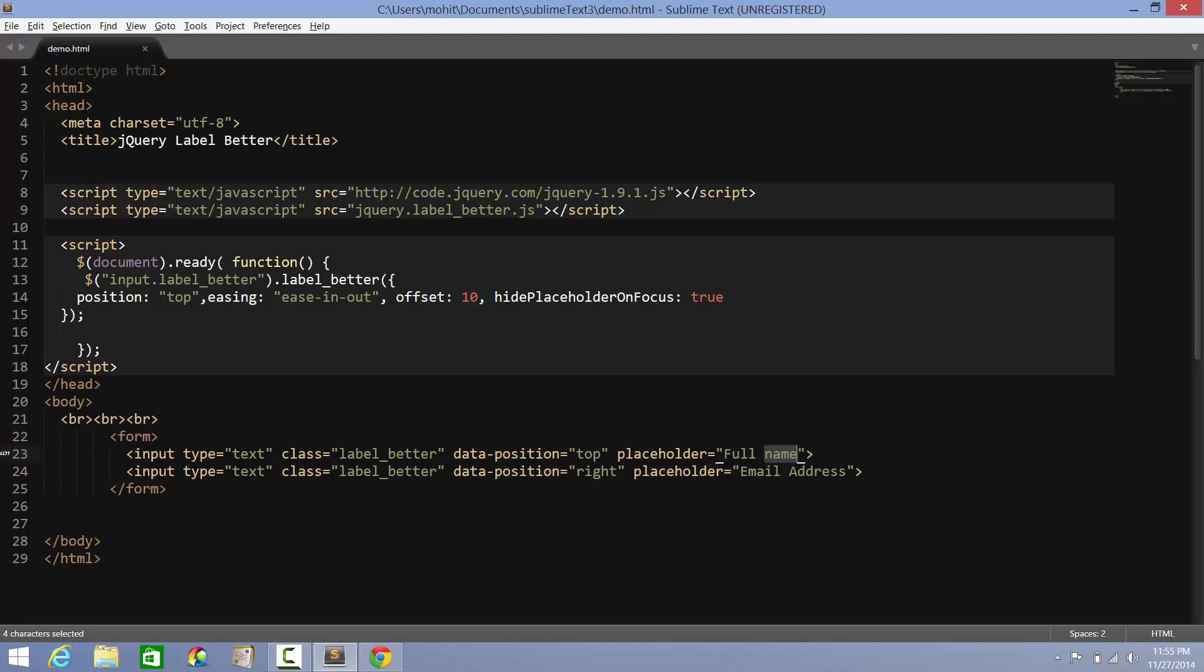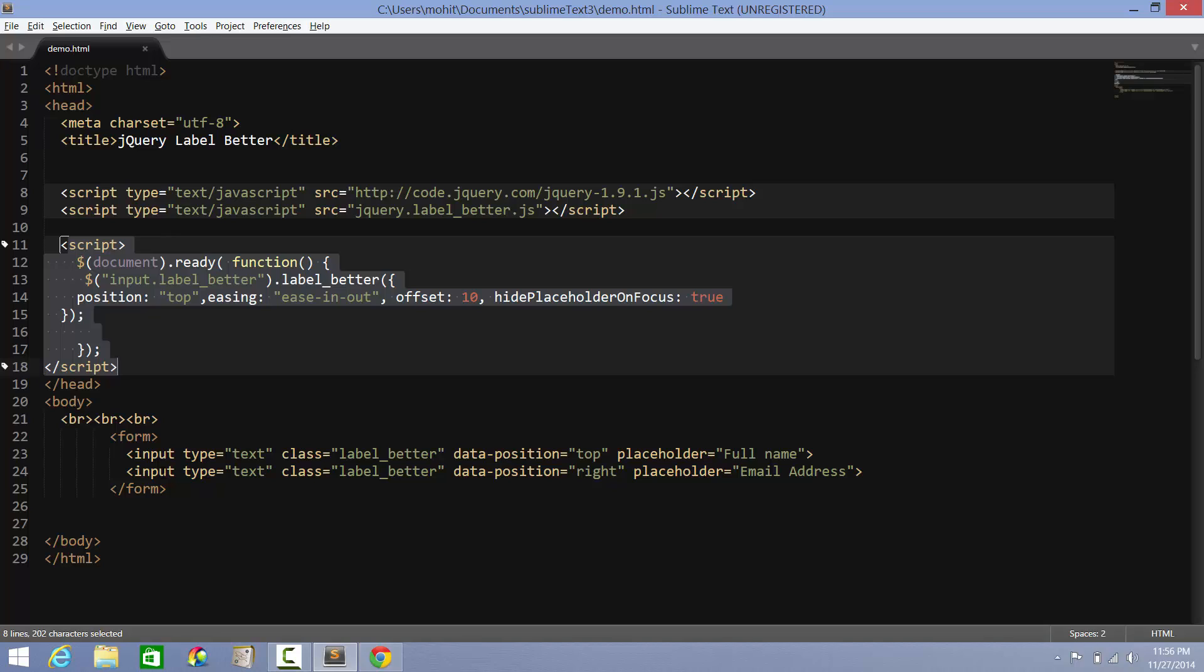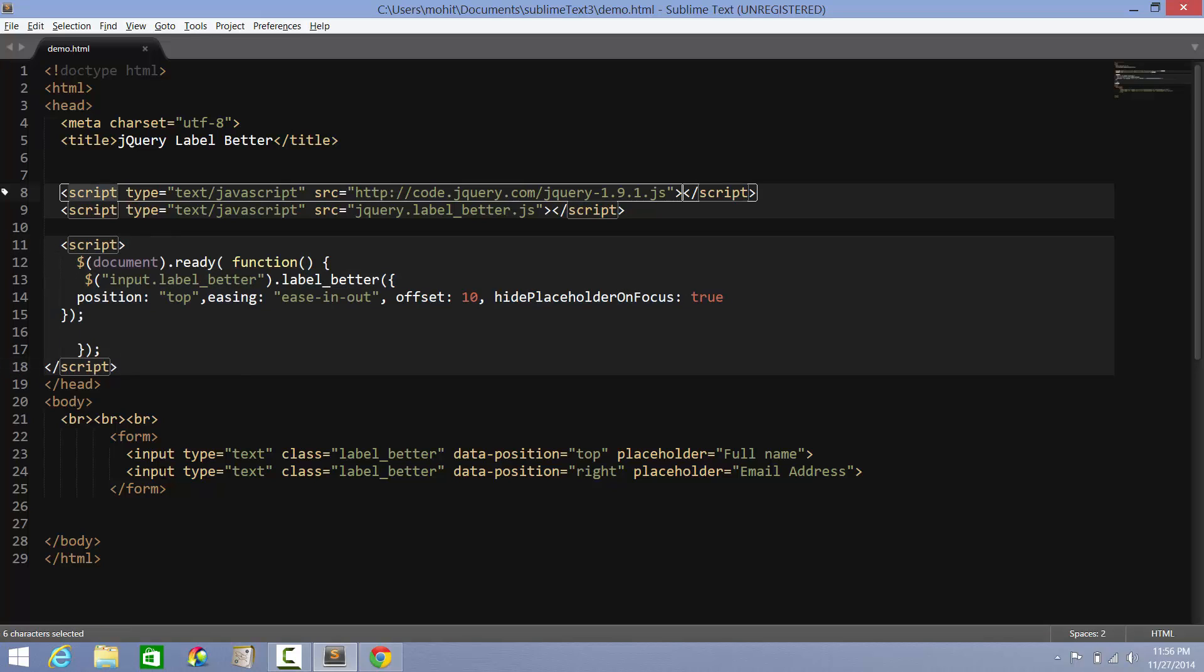We are targeting all input fields which have a class of label_better, and then the method is label_better. This is the way the plugin was written. Position top - by default, if you click inside the text field, it should jump to the top. The placeholder easing at the moment has been set at ease-in-out. You can set it to ease-out, ease-in, or simply ease which is also the default. Offset is by how many pixels should the placeholder jump up or jump right or left or bottom. Hide placeholders on focus - so on the focus, the placeholder should be removed.